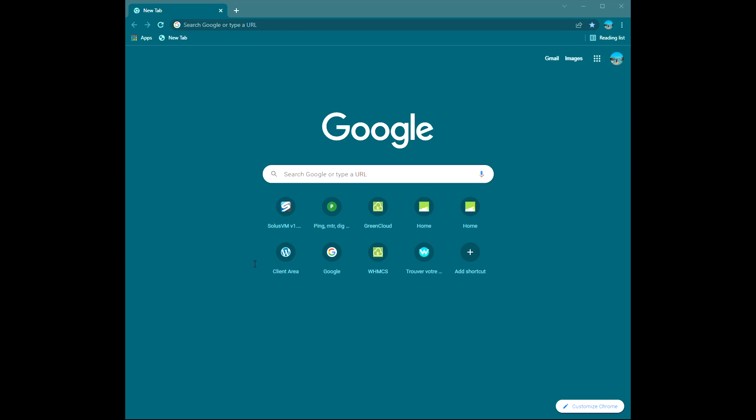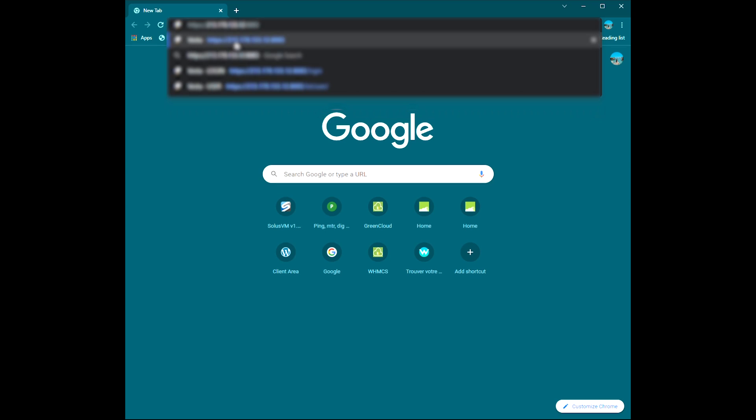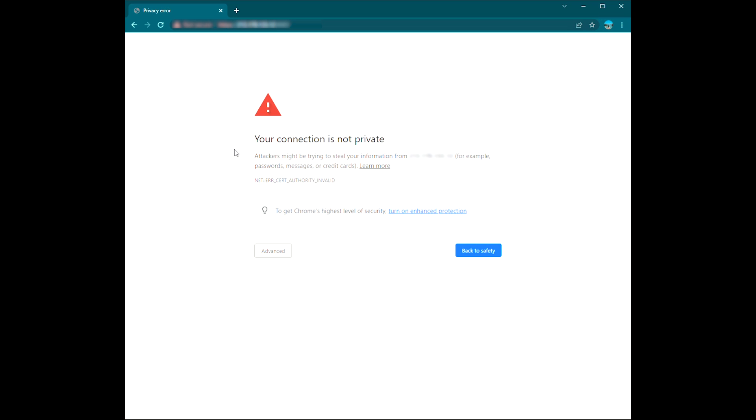Go to the URL in your web browser. When you go to log in to Vesta CP for the first time, the website will look insecure. You will have to go ahead by clicking proceed to unsafe.